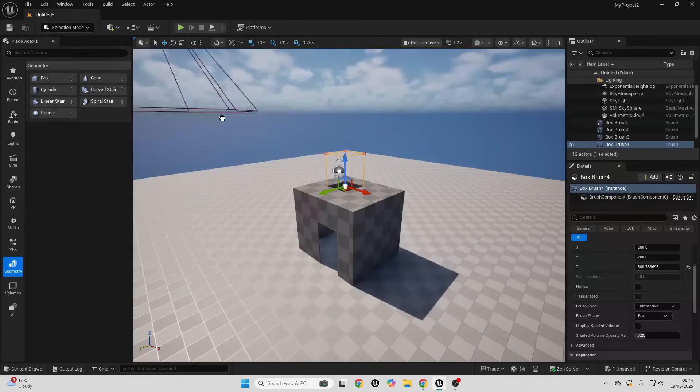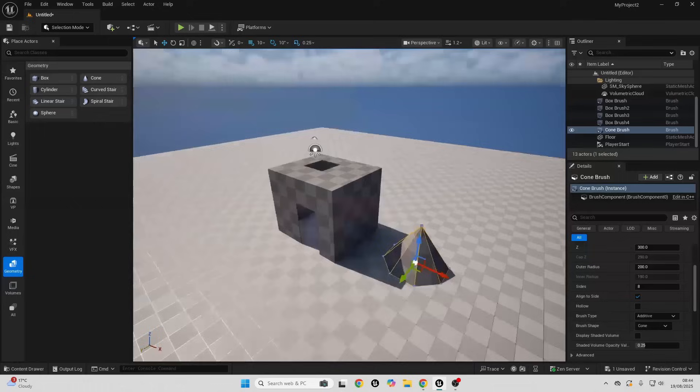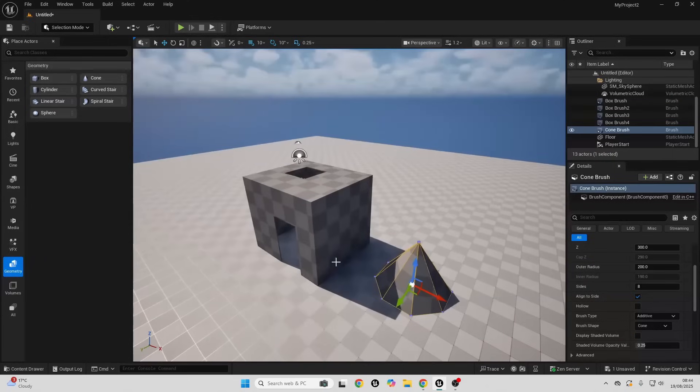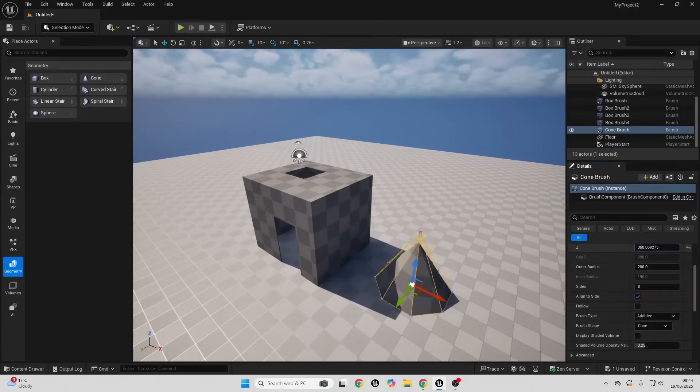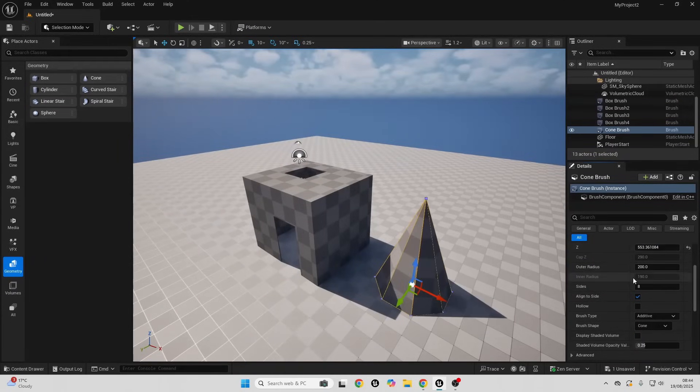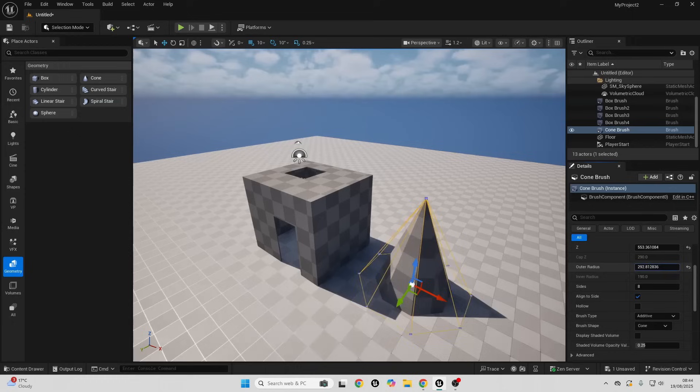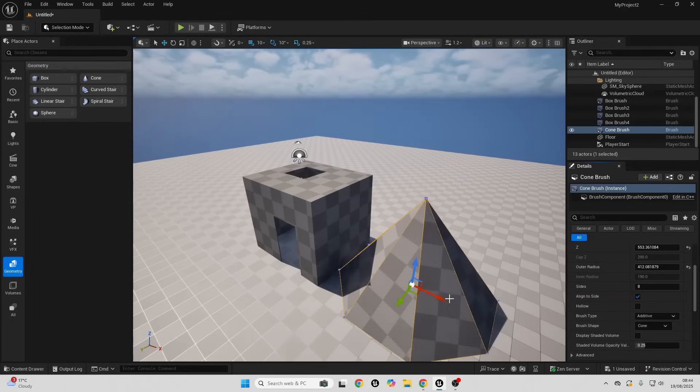As you can see we could easily use this to quickly block out and prototype our level. Let me just drag in the cone brush. With this one we can just adjust this in the Z and we can also increase the radius. If I just go to outer radius this will increase the radius of it.